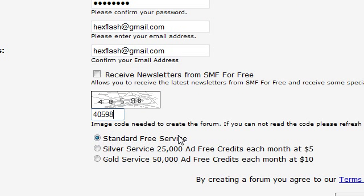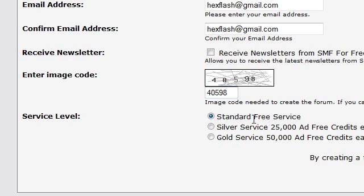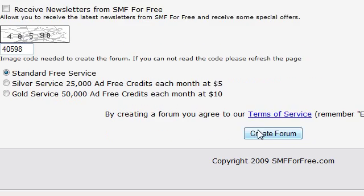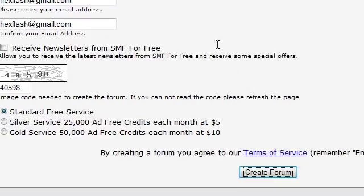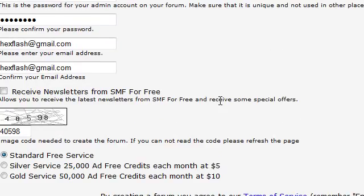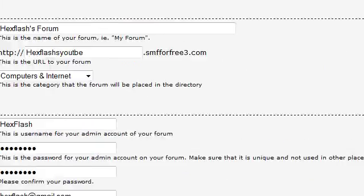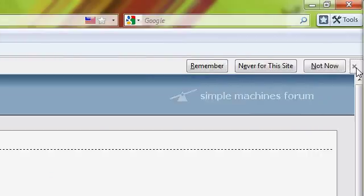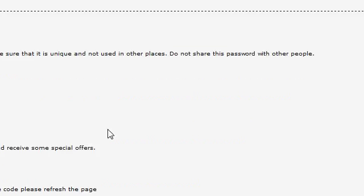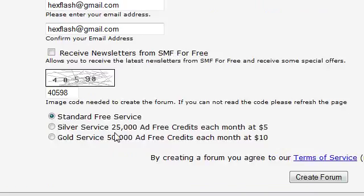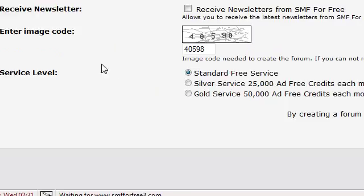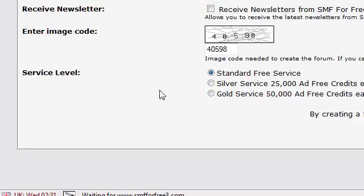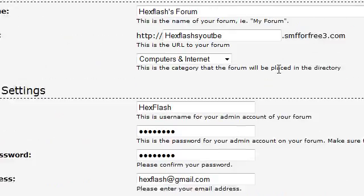You want to pick the standard service, that's the only one that's free. Then you want to click the create forum button. Give it a few seconds, it should eventually load. Just got to give it some time.